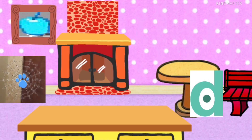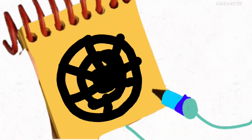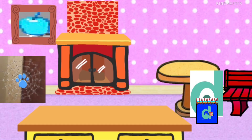We need our handy dandy notebook! So, a spider web. Let's draw a circle, a nice circle in the middle, and a small circle like this. Then draw some lines across, and then the diagonal, and there. Spider web is our second clue for today.